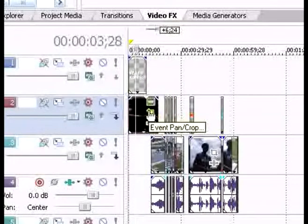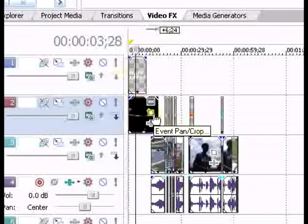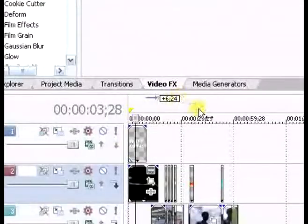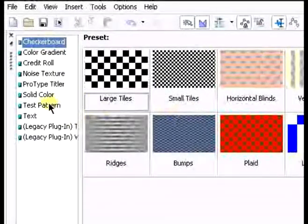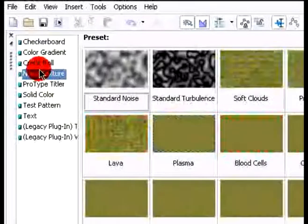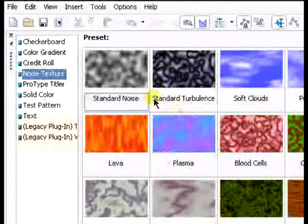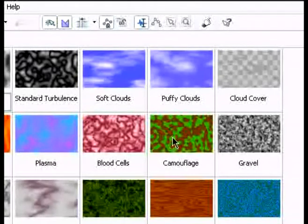So first you can overlay your text, obviously, then you want to go to event pan crop. But first off I'm going to show you what we're laying out, this is something called a media generator. Hit over to your media generators tab, click. You can pick whatever you want, but best would be noise texture. Noise texture just has those cool backgrounds that can be moving if you add some distortion and stuff like that.